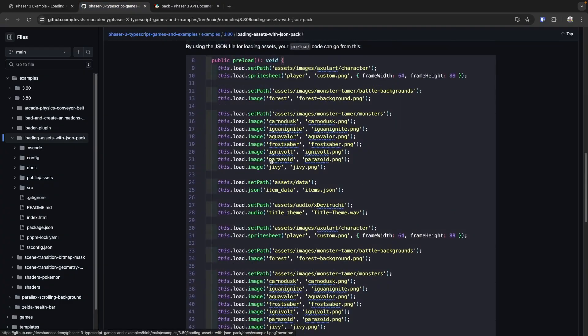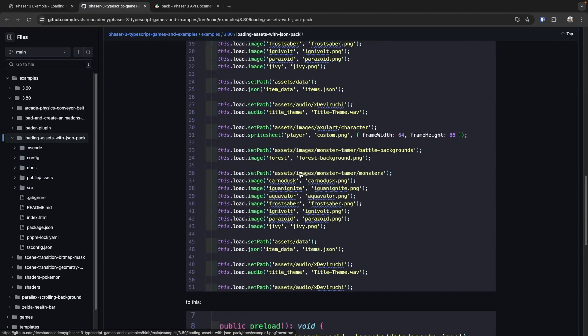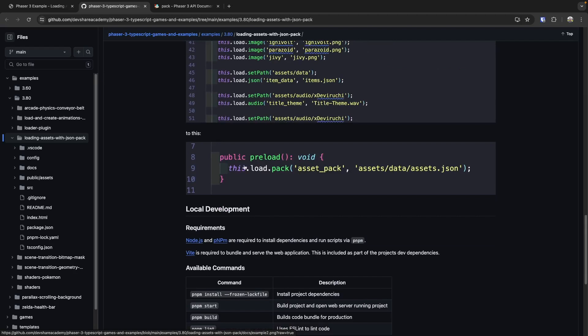By using this built-in method, we can easily take our code in our preload method down to one line of code, where we use our pack method, provide our key for where it'll be stored in our cache, and then provide our asset path to where that JSON file is located.